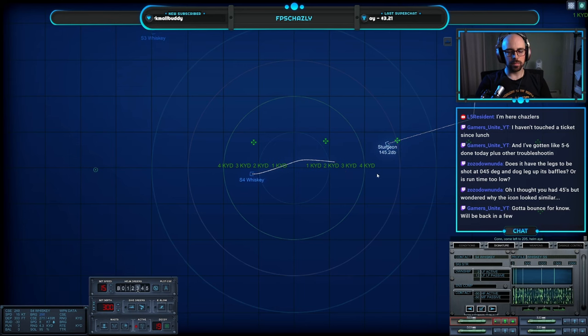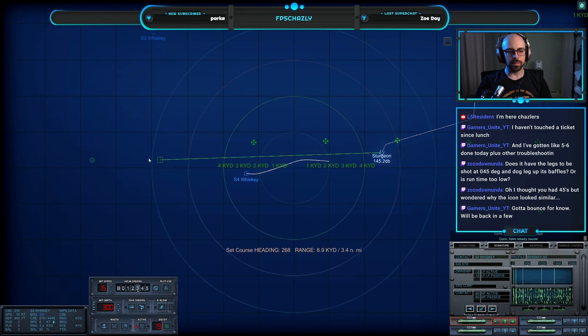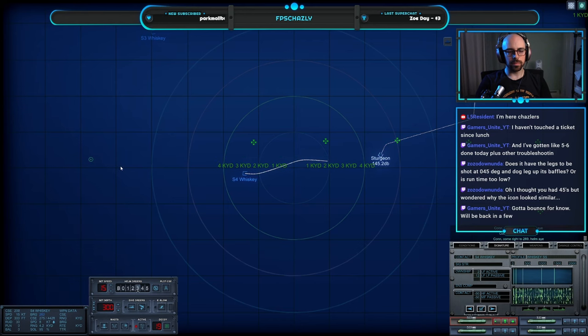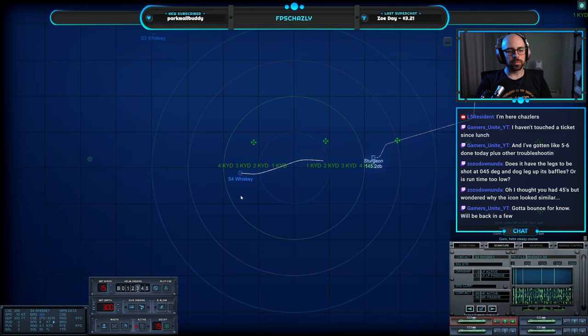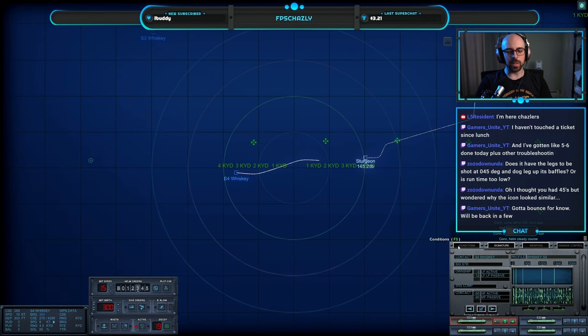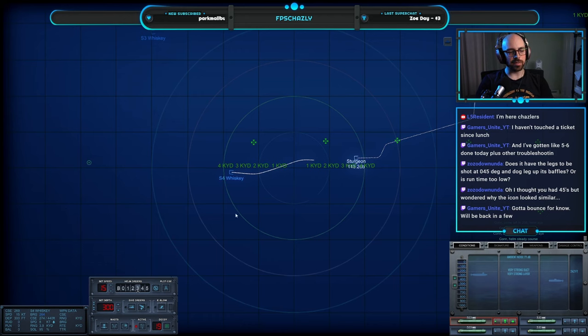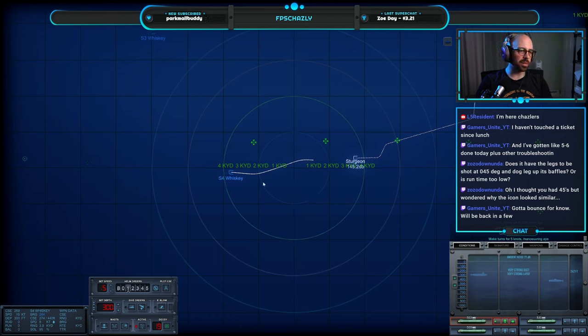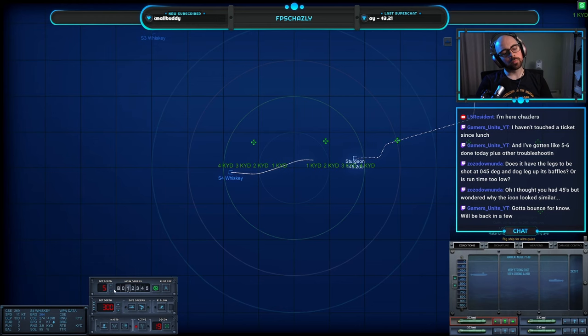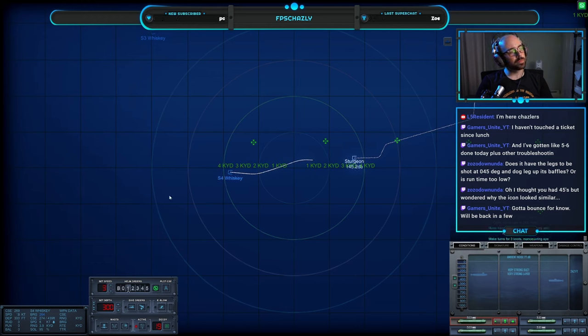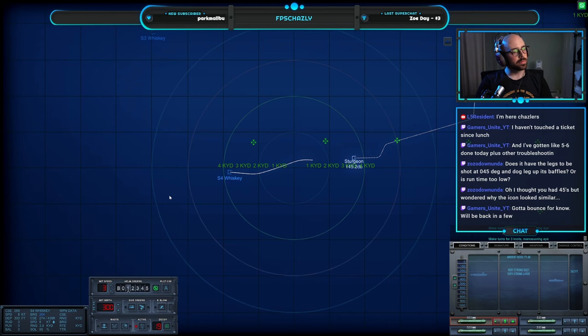Come left to two zero five, helm aye. Come right to two six nine, helm aye. 69, dude. All right, let's see if we can't hear Sierra 3 real quickly here. Five knots, rig shift for ultra quiet. Make turns for three knots, maneuvering aye.